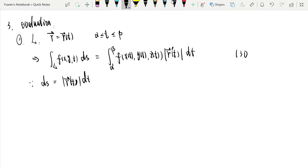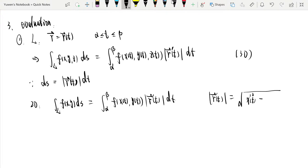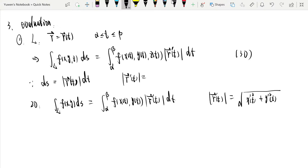For 3D, the length |R'(t)| = √(x'(t)² + y'(t)² + z'(t)²). For 2D, ∫_L f(x,y) ds = ∫_α^β f(x(t), y(t)) · |R'(t)| dt, where |R'(t)| = √(x'(t)² + y'(t)²).